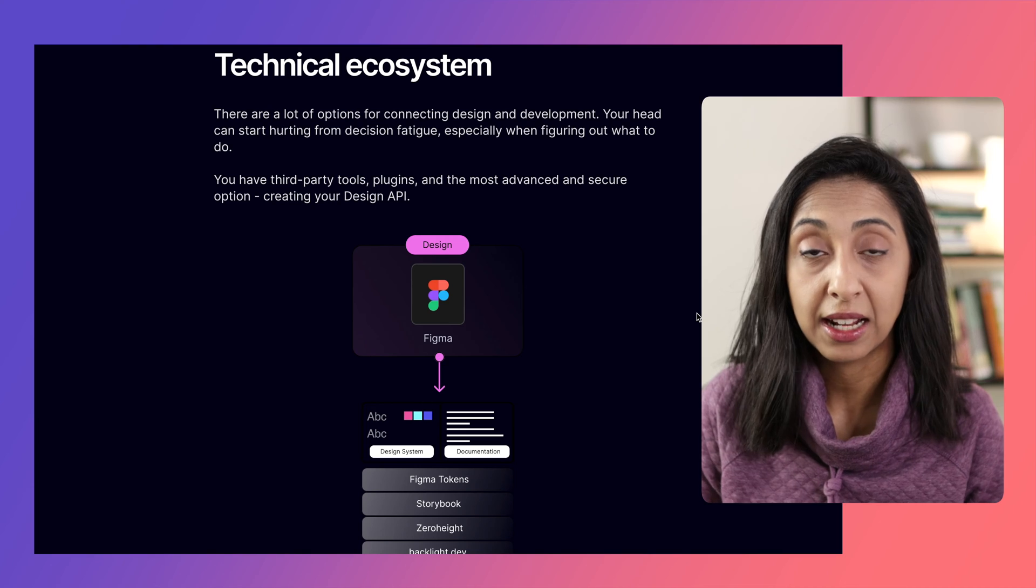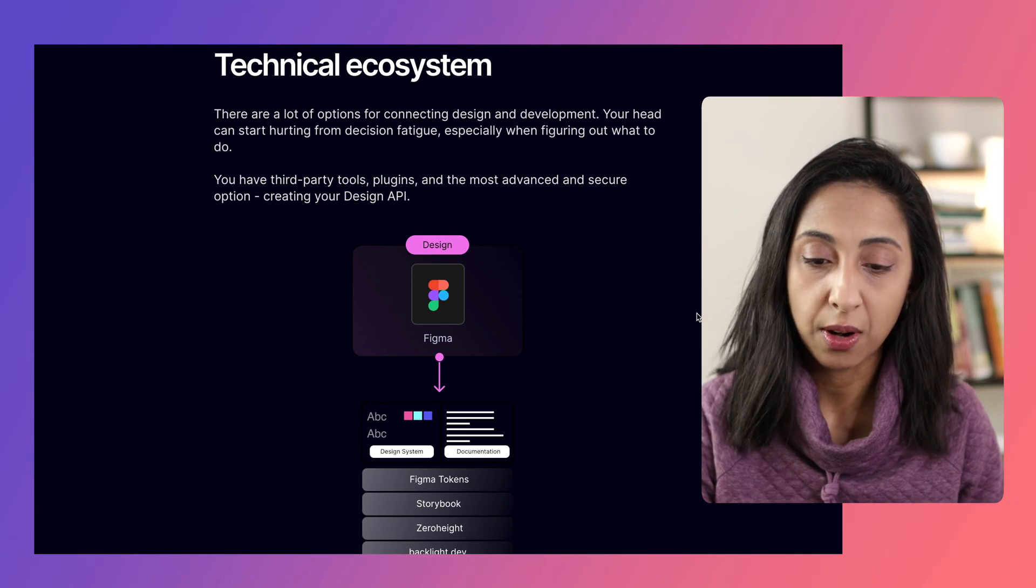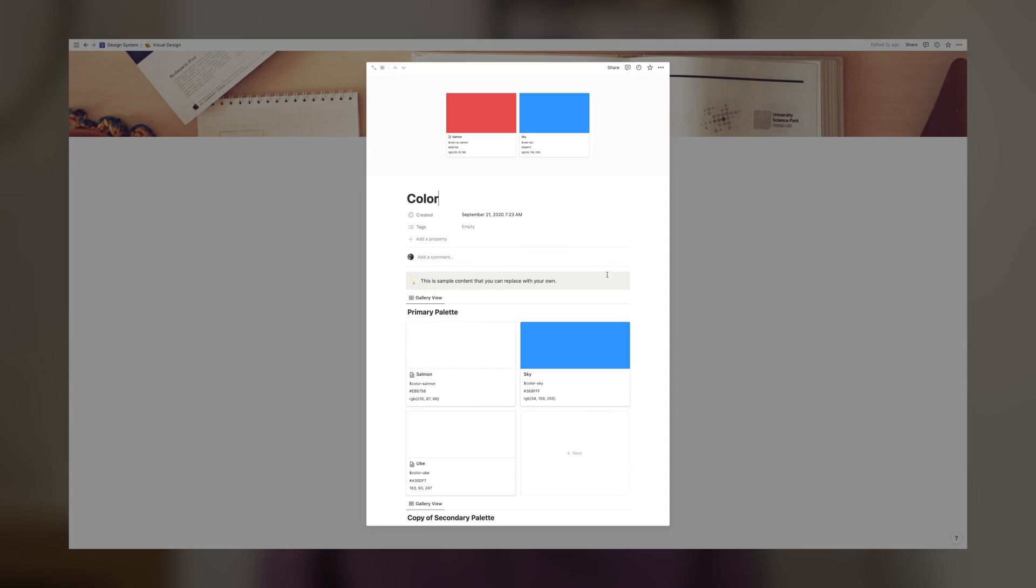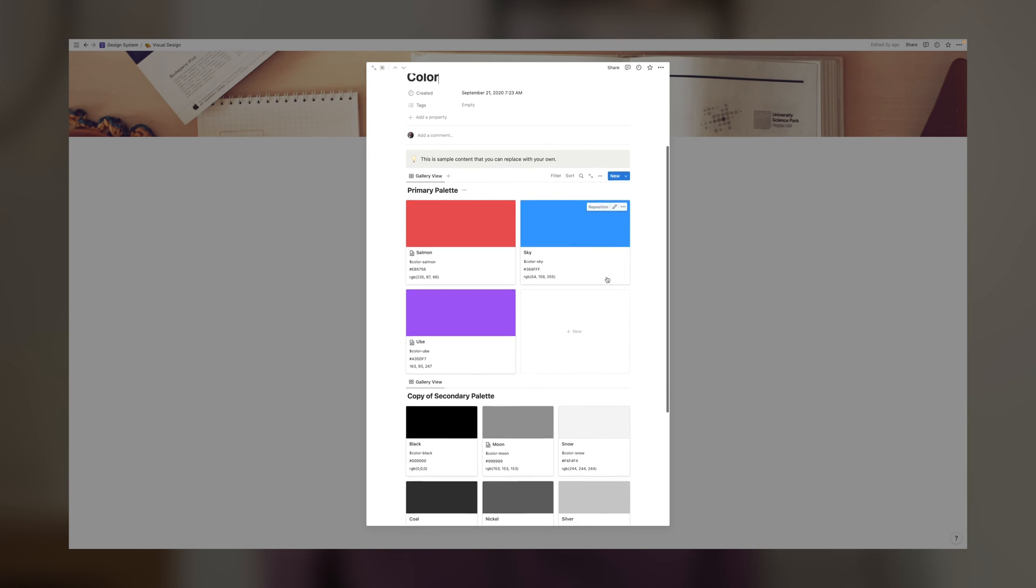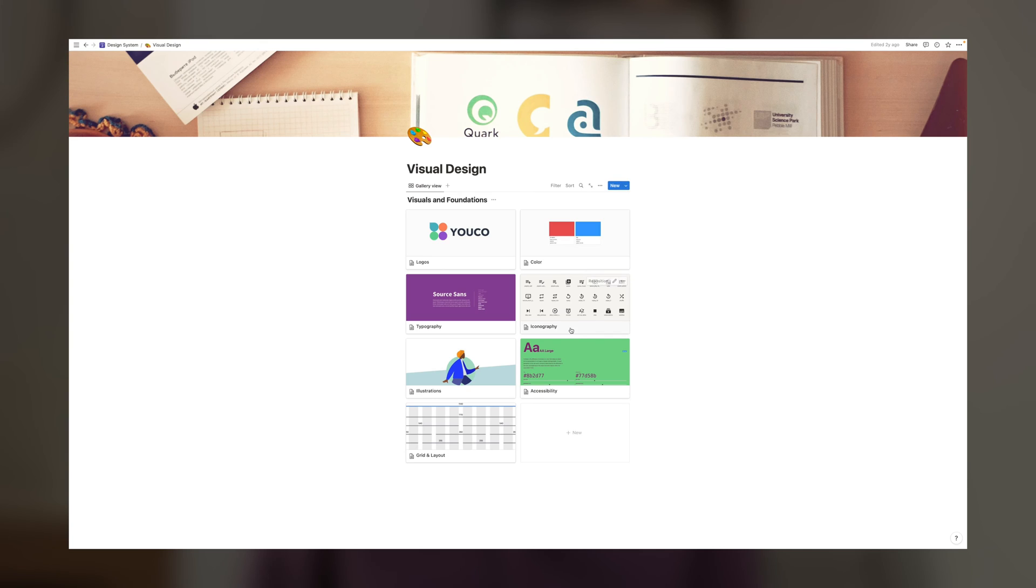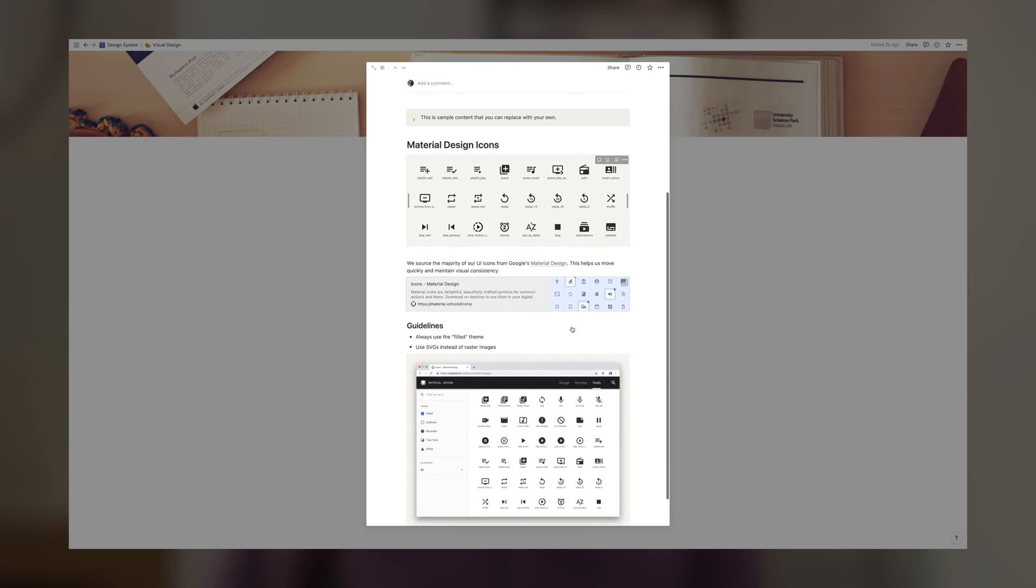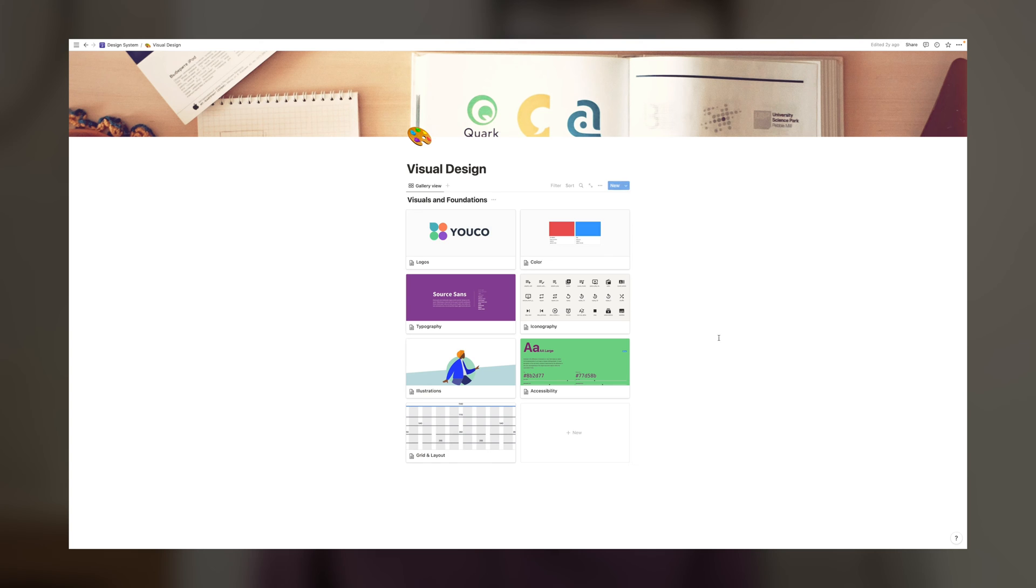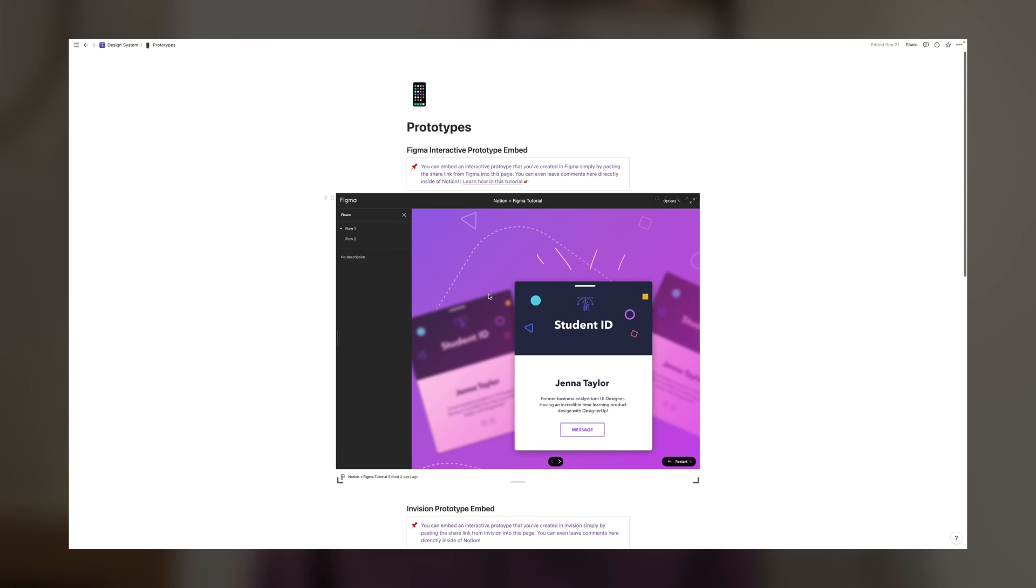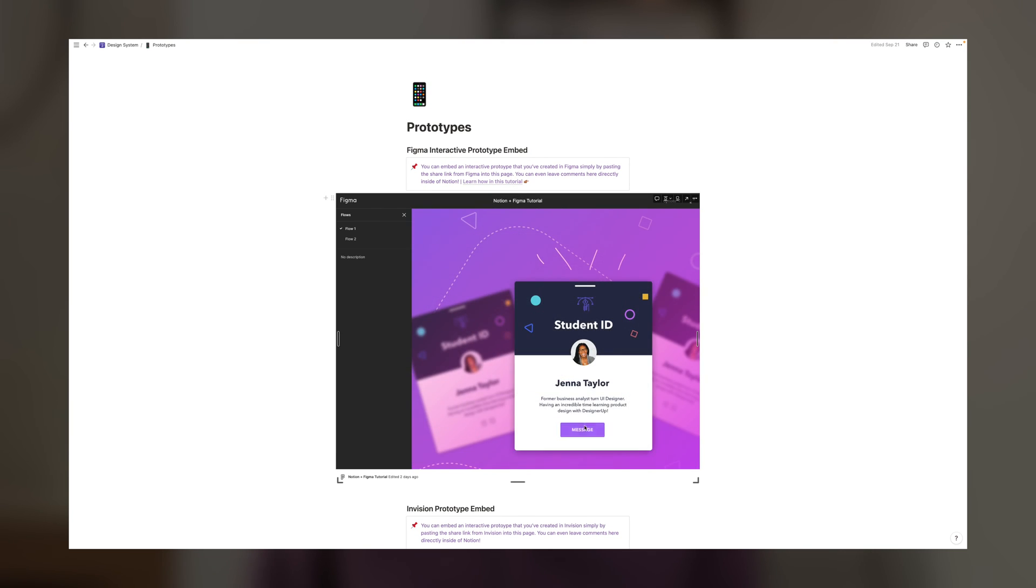If you're looking for a place to build your design system, like a knowledge base to host everything and gather all of your components and documentation, then you've got to pick up our Design System for Notion. It's an amazing hub that has all of the areas laid out for you—for typography, for logos, for branding, for components and prototypes. It's really a place to put everything and connect it to Figma. So check that out at designerup.co and check the description for deals that we have going on.